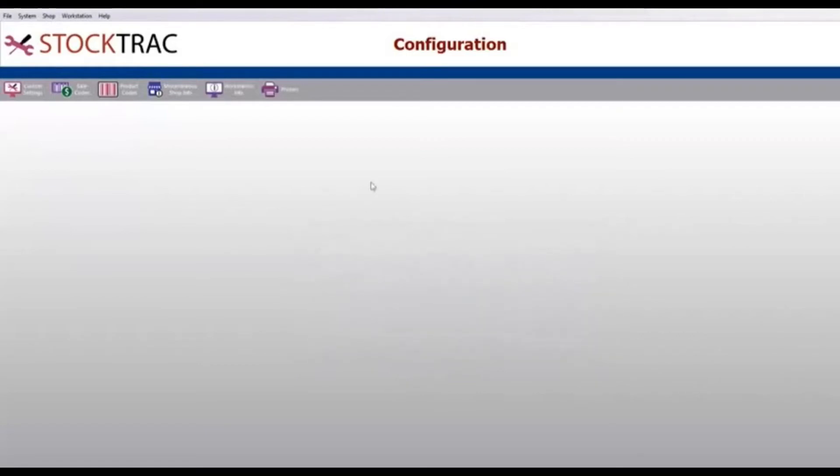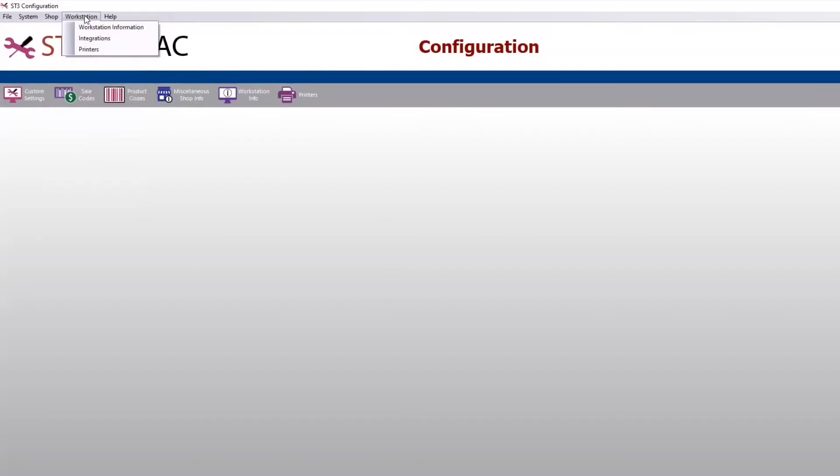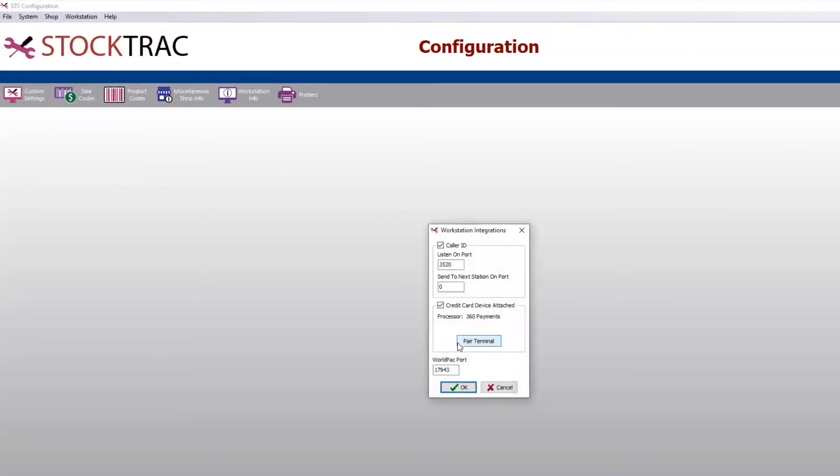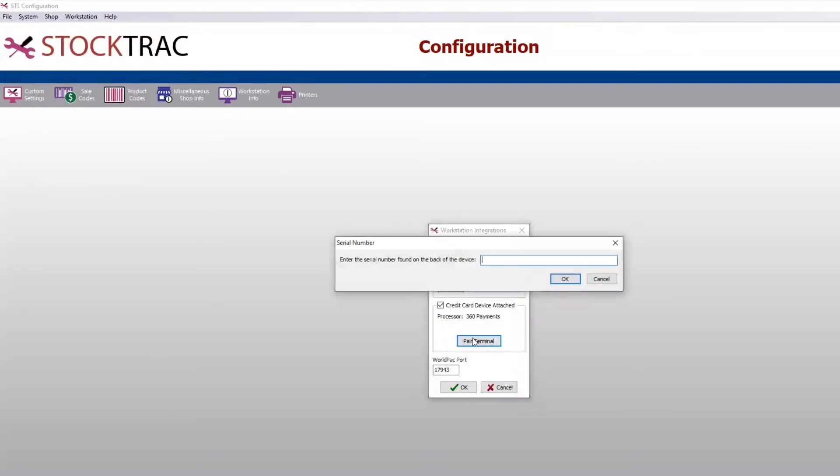Click OK once you have that completed, then go back up to workstation and integration and then go in and click on pair terminal. You'll enter the serial number from the back of the credit card terminal.